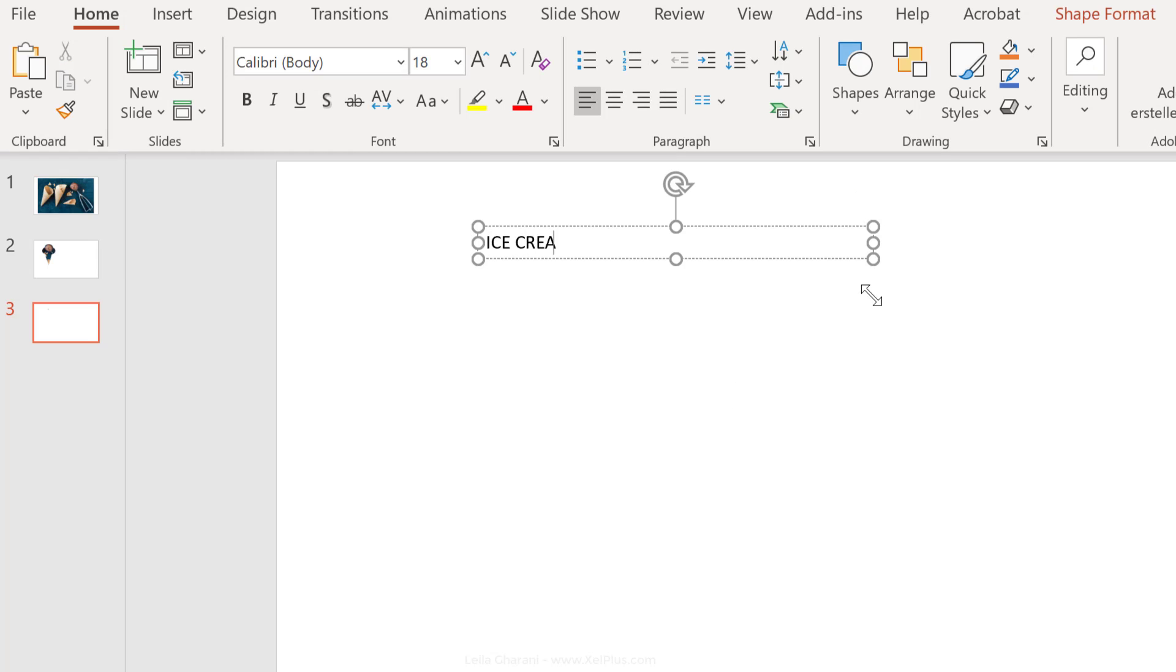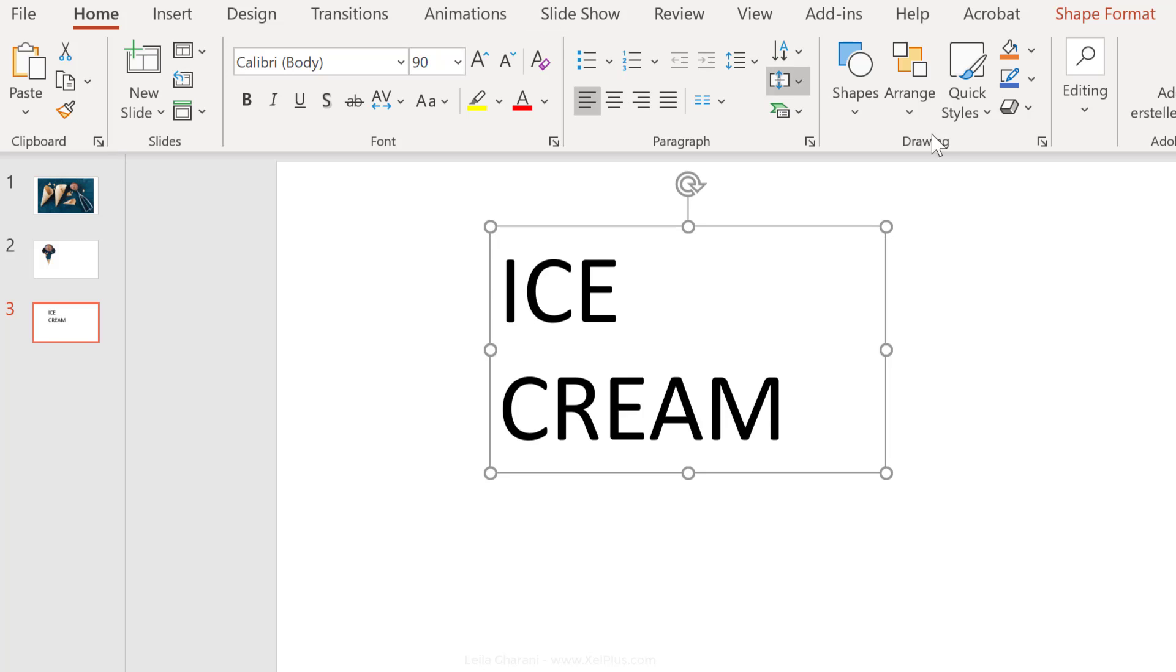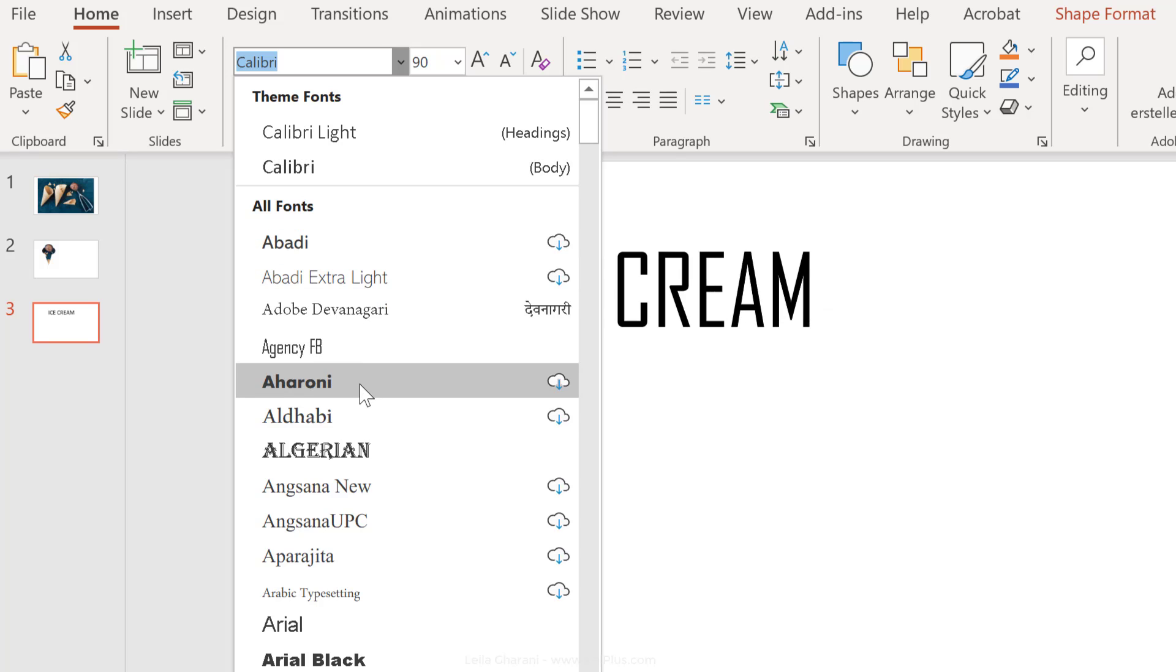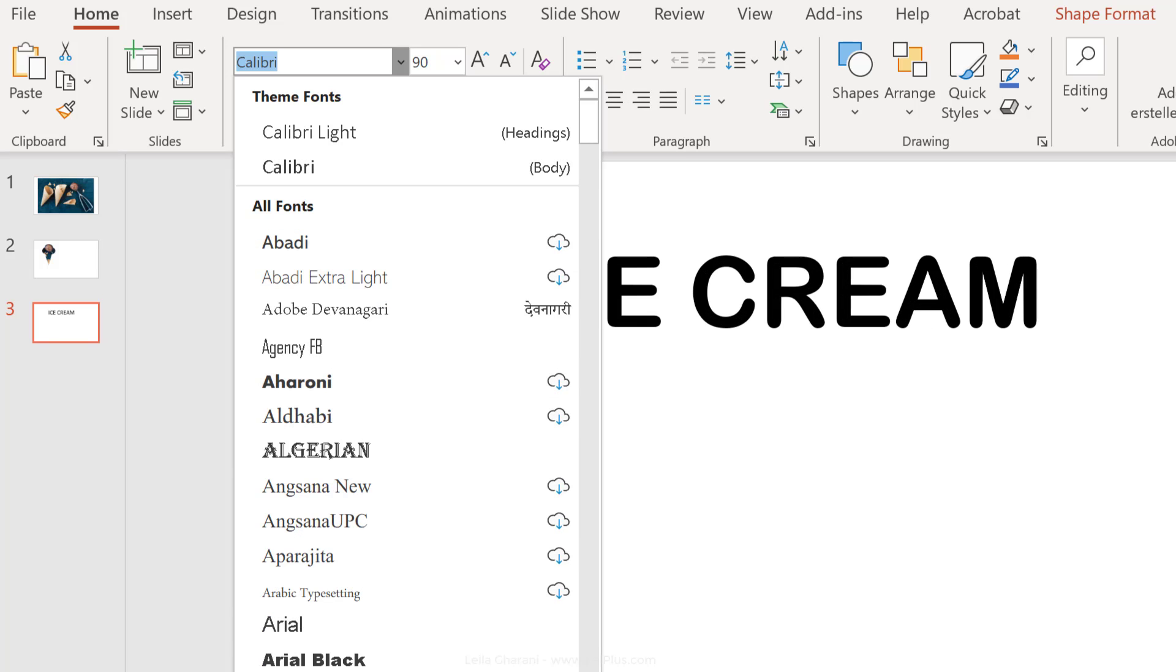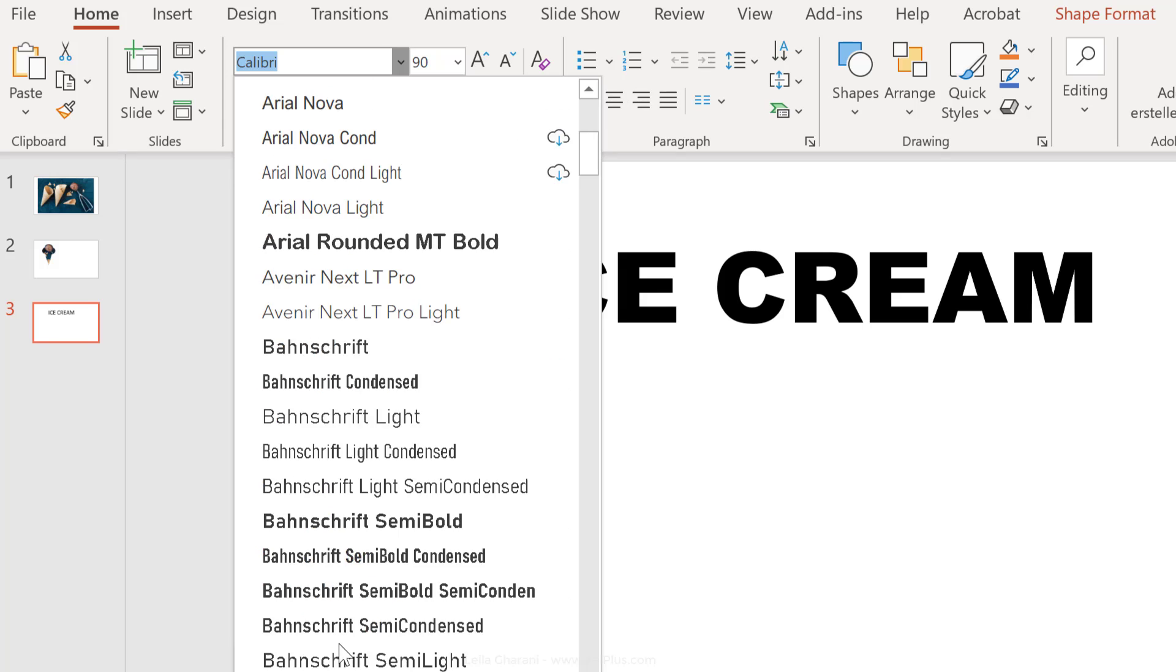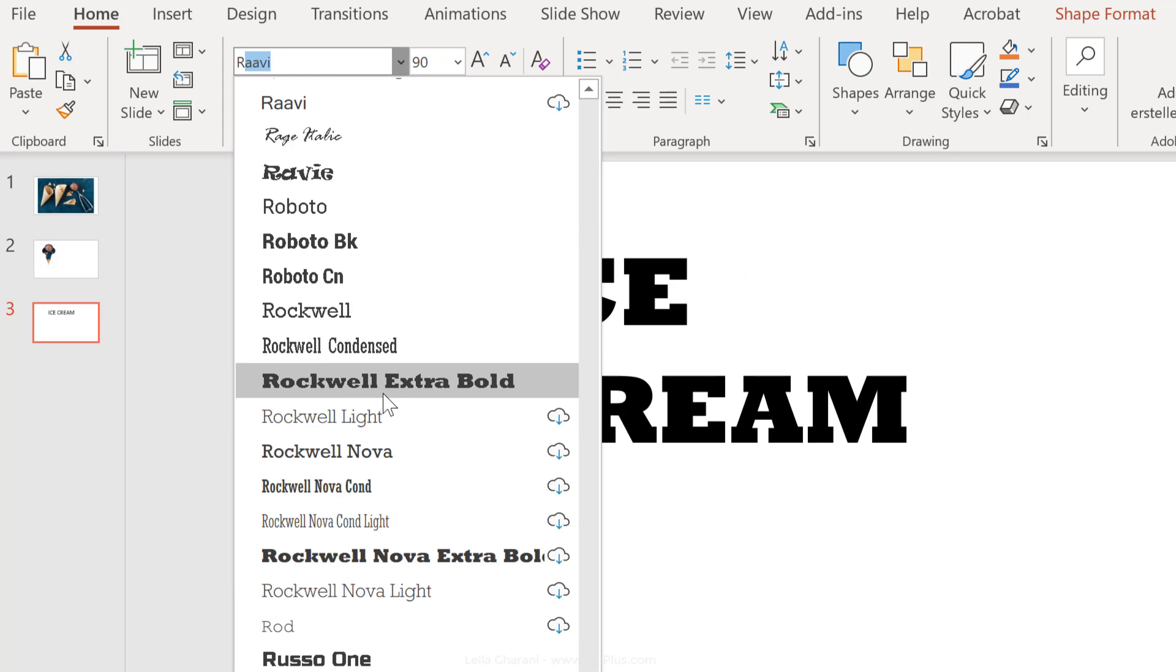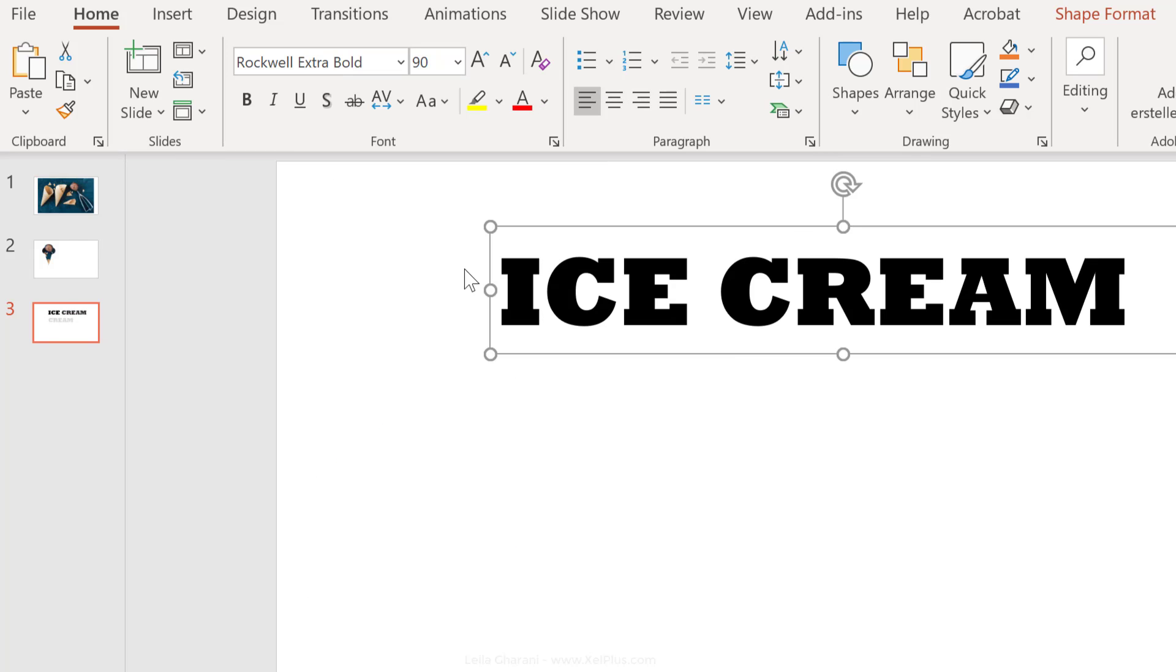I'm going to type in ice cream. Now, for this to work properly, we need a big font, and we're going to use this as our header. So I'm going to increase the size to 90, and I'm going to use another type of font that's really thick. So if you just hover over these, you can see which ones work well. This one works well, and if you just go down all the way to R, we have Rockwell, so let's go with this one. That looks quite neat.